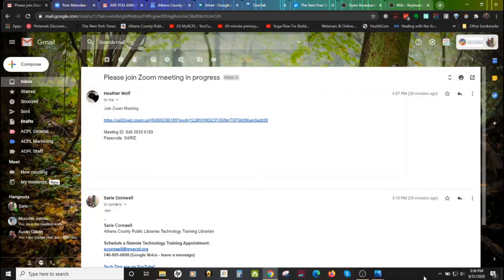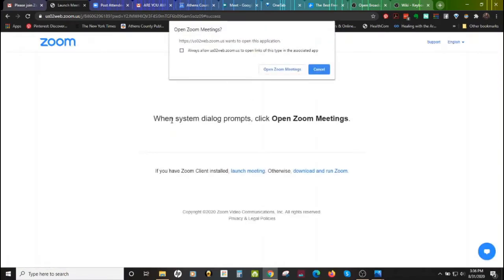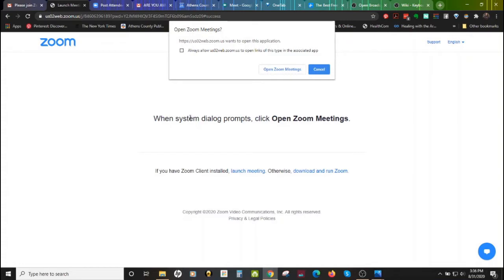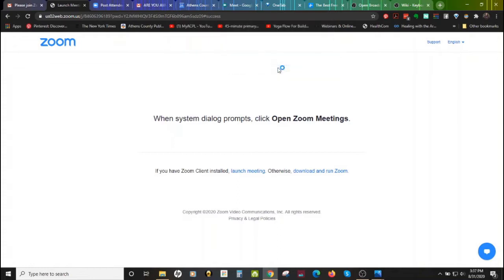We're going to go ahead and join a Zoom meeting. I've got my invitation here in my email, which includes a link, as well as a meeting ID and a passcode. So I'm going to click on my link here, and it is opening up — it says 'Open Zoom Meetings.' This is a system dialogue prompt. The page is telling me to click 'Open Zoom Meetings.' If you have the Zoom client installed, launch meeting; otherwise, download and run Zoom. I have Zoom already downloaded, so I'm going to click 'Open Zoom Meetings' and wait for Zoom to open up into our pre-setup meeting.